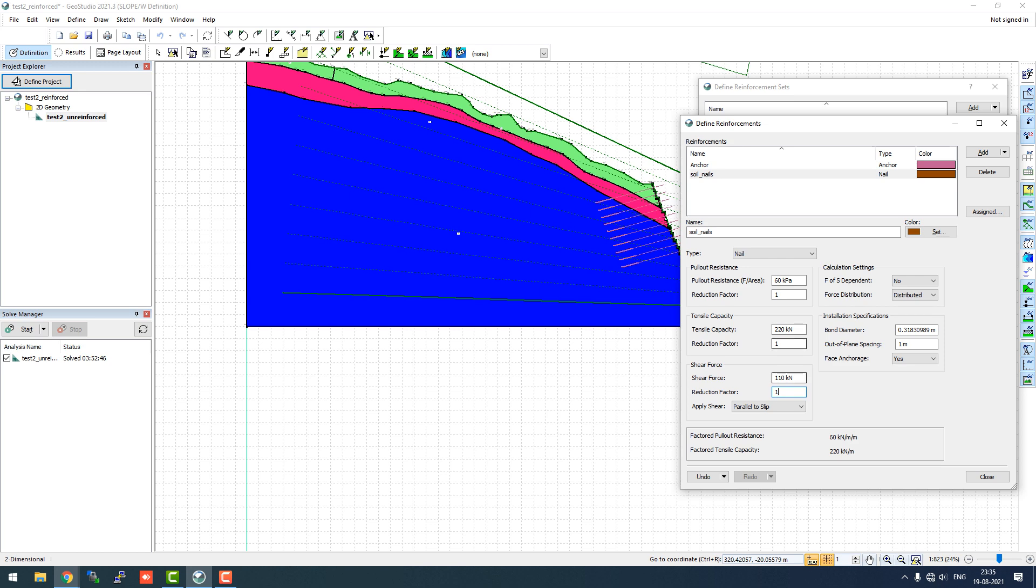We assume in these cases that the pullout resistance will be the deciding factor. We'll keep the default settings like factor of safety dependent off. Force distribution will be distributed, not concentrated. The bond diameter as we mentioned earlier in the PowerPoint presentation will be 0.05. That will be the diameter, not the radius.